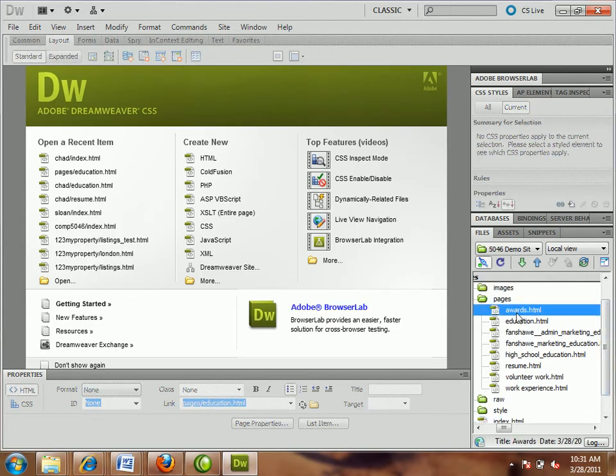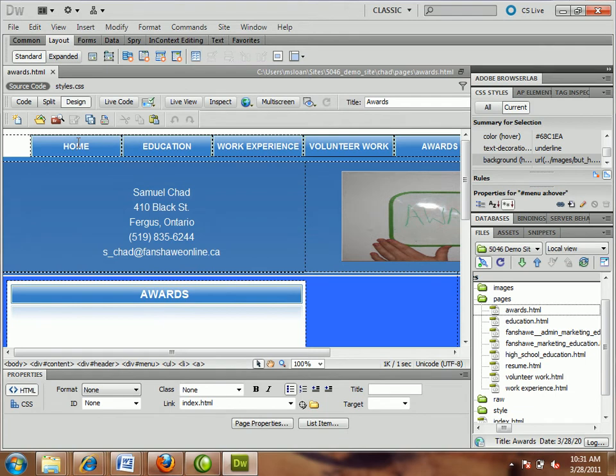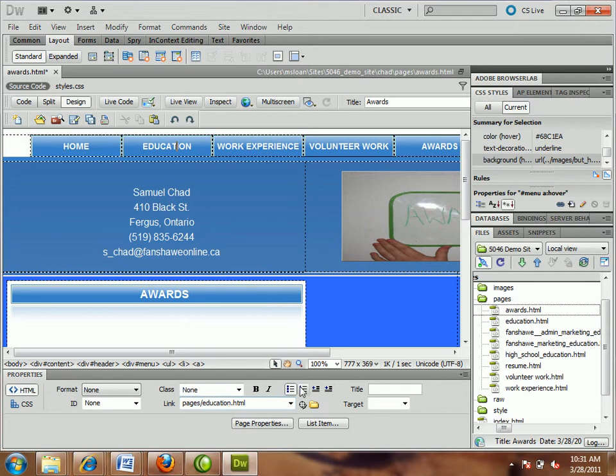Now, this will only work if you've tried to make the links on these subpages. So close index. We know that one's fine. Open up any of these. Let's try awards. Let's go to home. Home is linking directly to index.html. What's the problem? It needs to bounce out to get back to index.